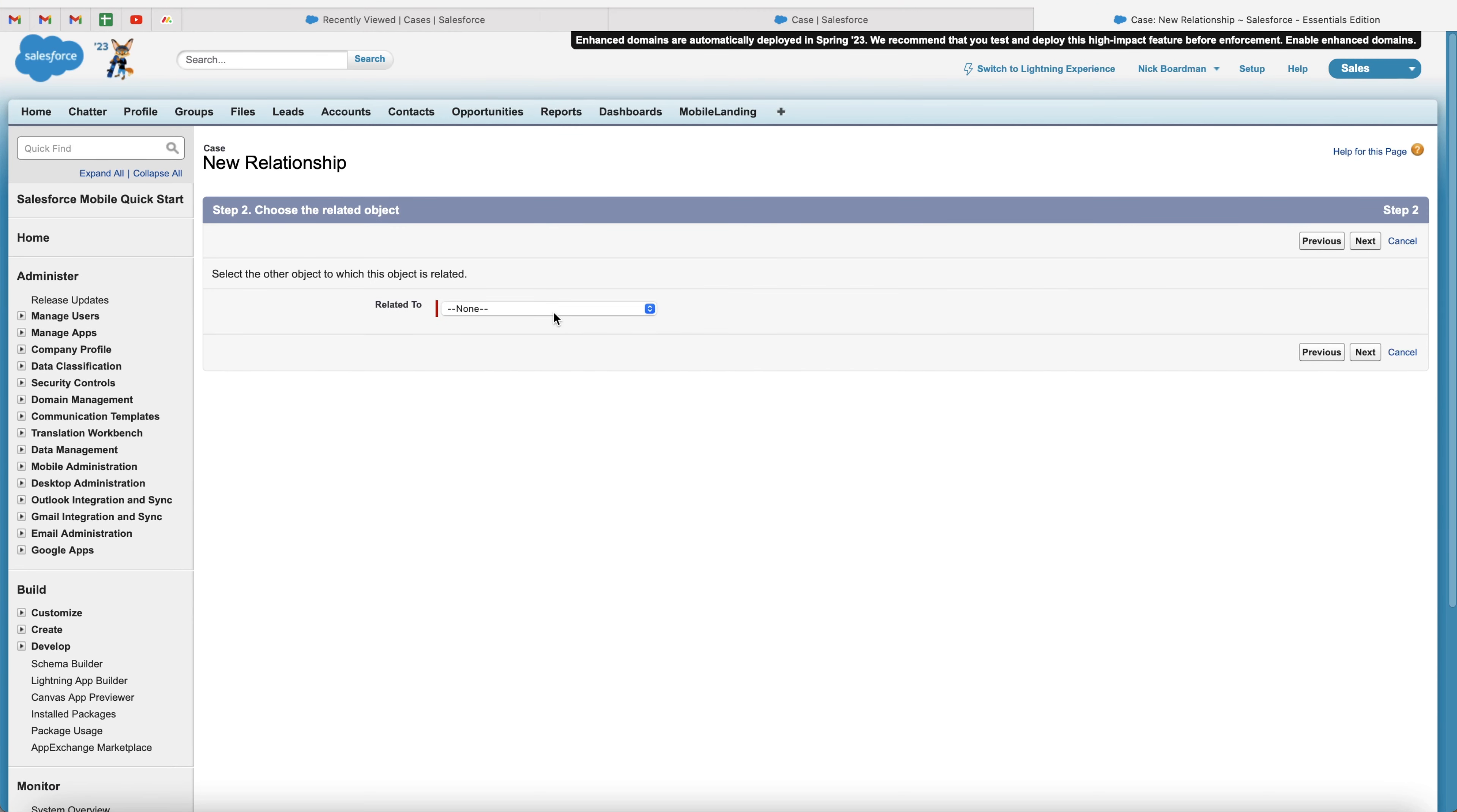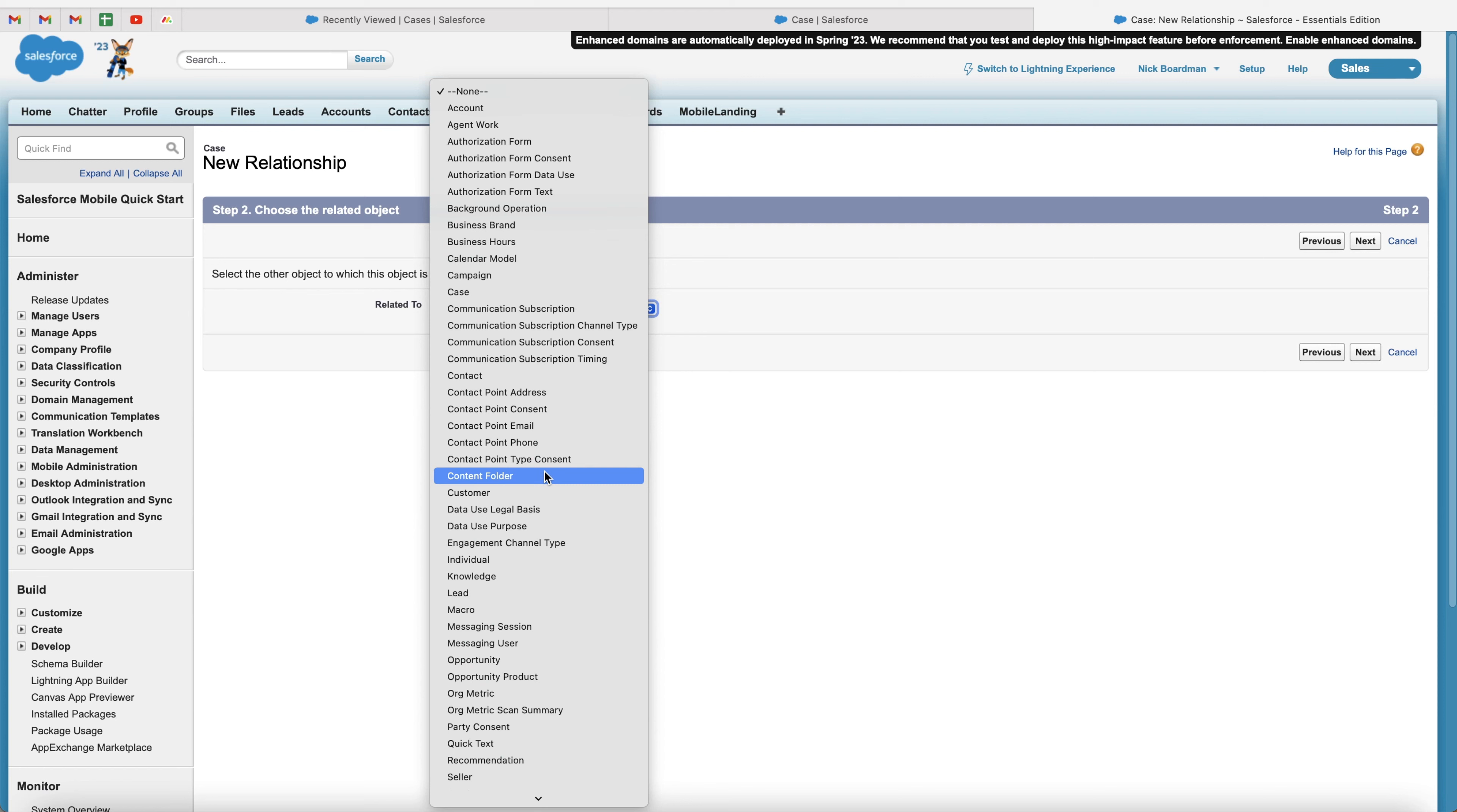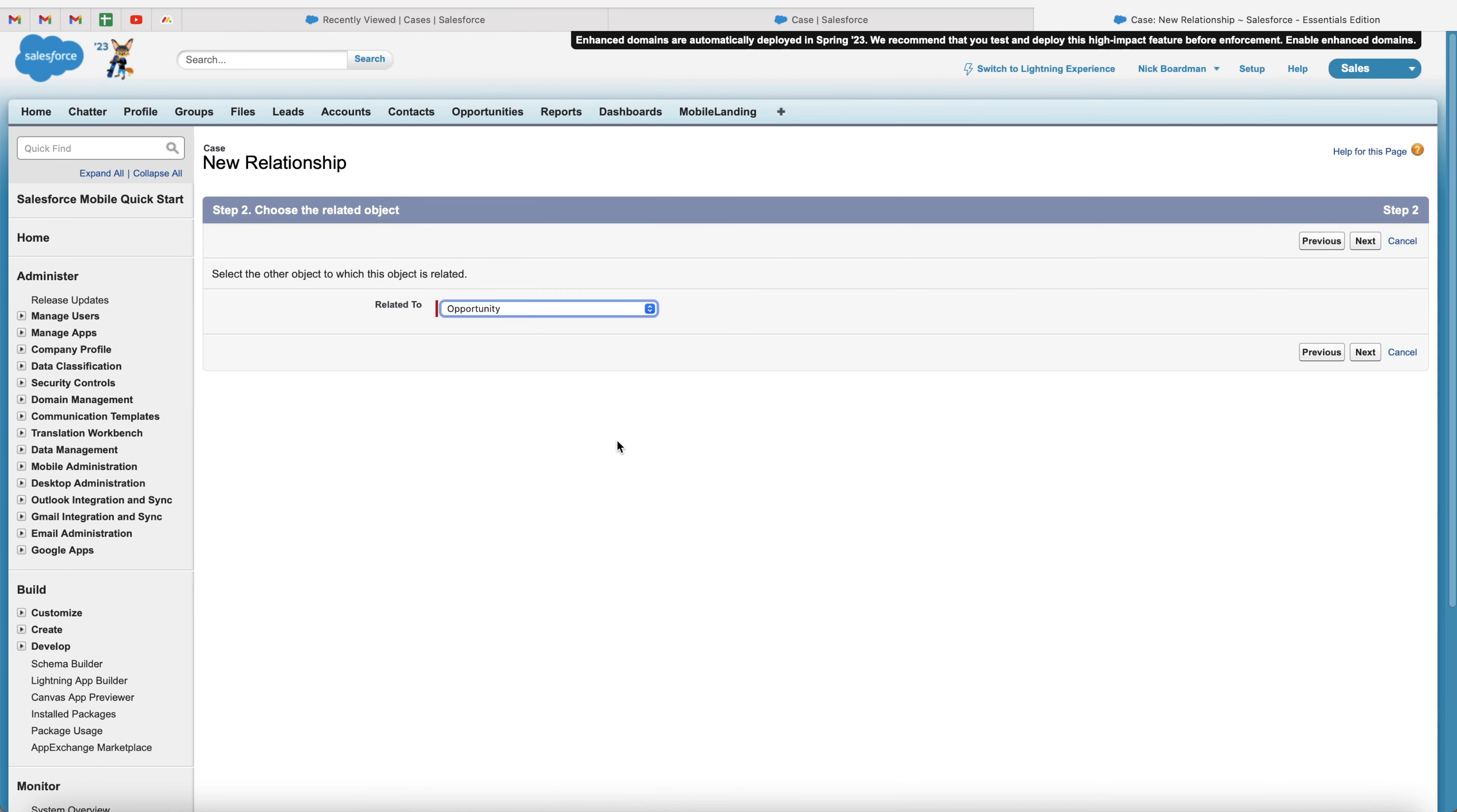And all you need to do is actually select which object we are connecting to. So remember, we're already on cases, so we need to go ahead and search all of the objects. You can just search opportunity in this instance as I'm connecting the case to an opportunity. So when you create a new case, it relates back to the account, the contact, and the opportunity as well. So once you've selected the opportunity that it's been connected to, go ahead and press the next button, and then you just need to give this a name.